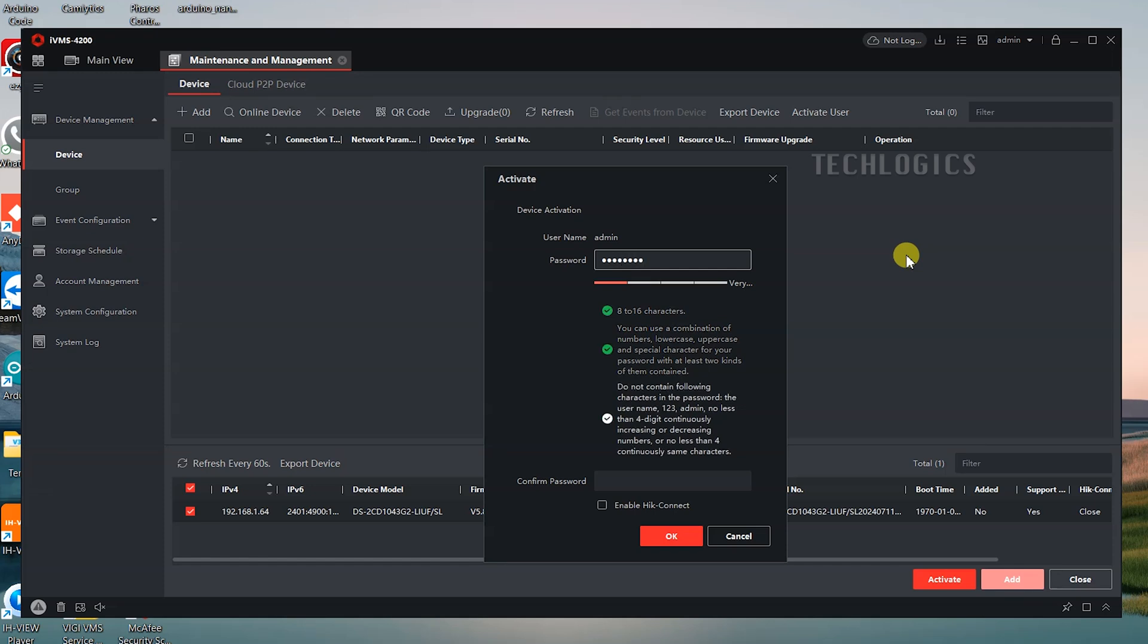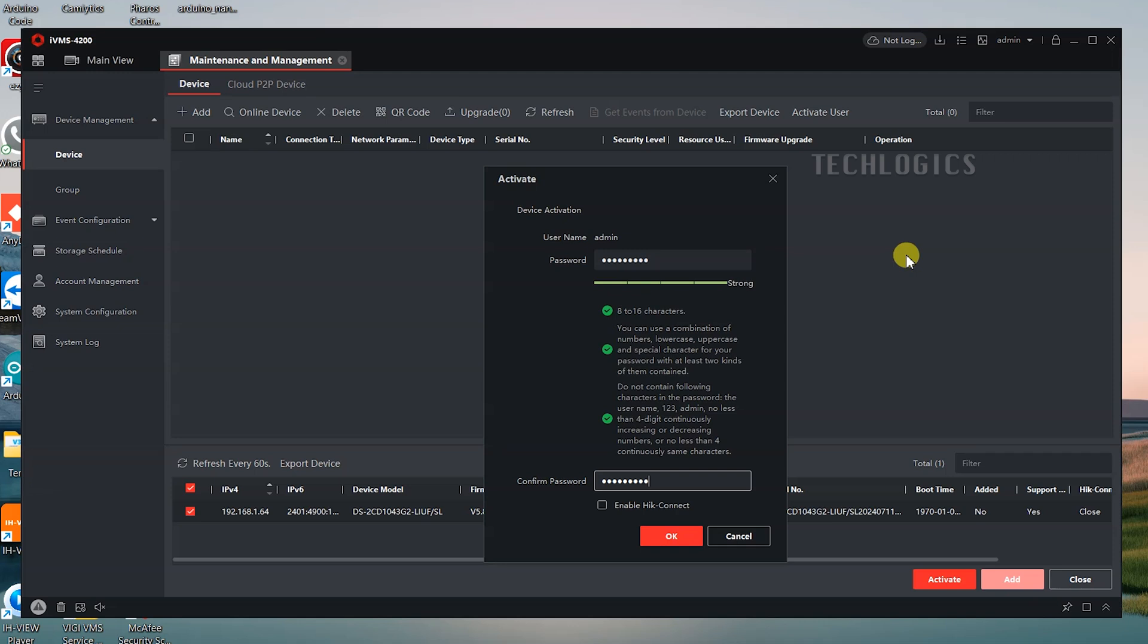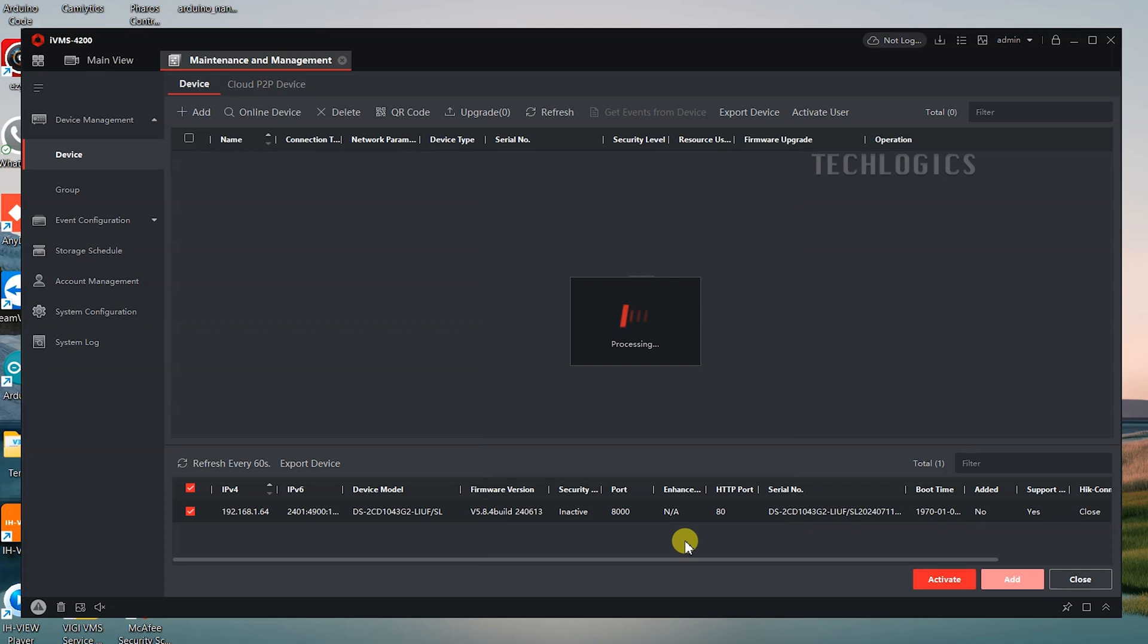After entering a valid password in both the password and confirm password fields, a green tick will appear next to the password fields, indicating that the password meets the required criteria. This ensures your password is strong and accepted by the system. Once the green tick is visible, click the OK button to activate the camera.